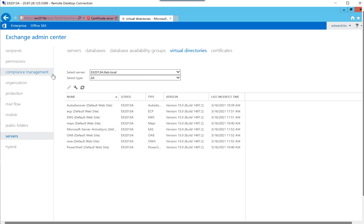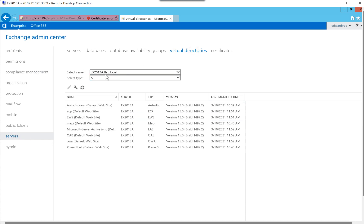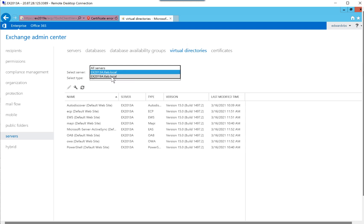For this exercise, we need to configure the 2019 virtual directories. So if you log into the Exchange admin center, it will default to your recipients. You click on servers, and then you click on virtual directories. And from the virtual directory list or dropdown here, you can select your servers.